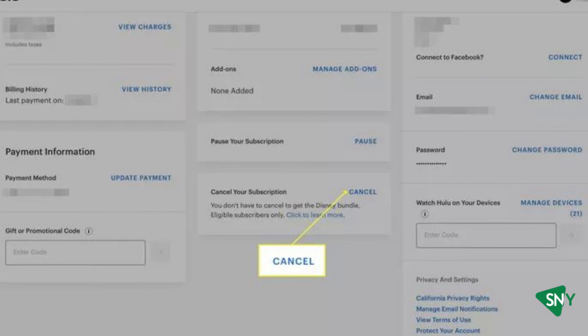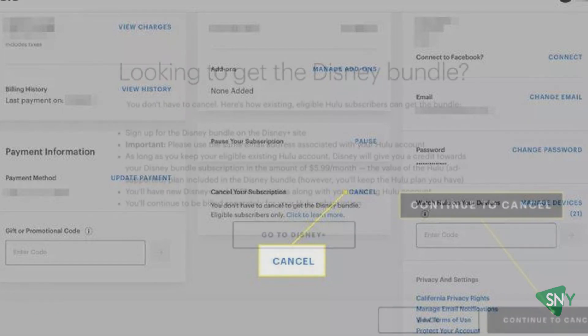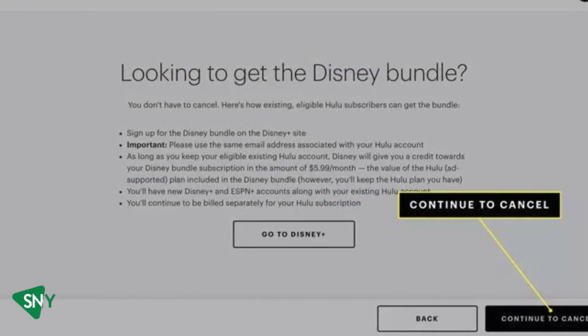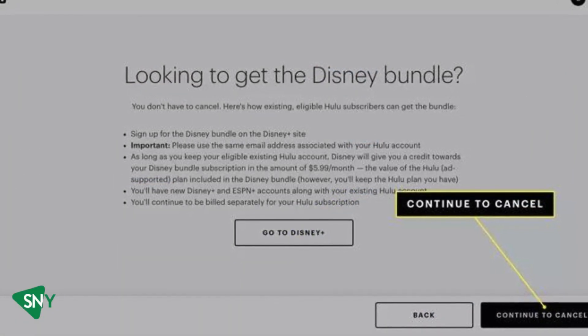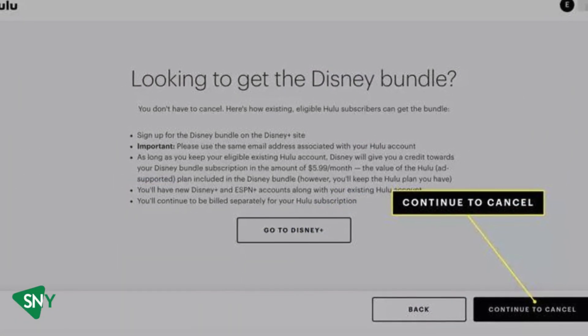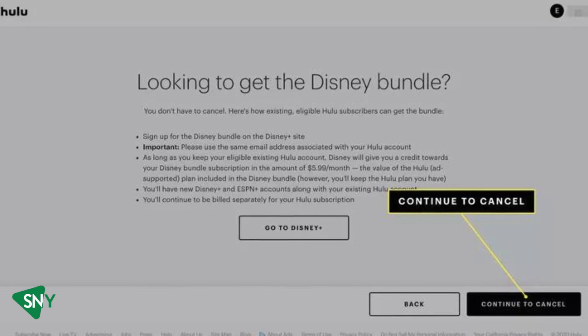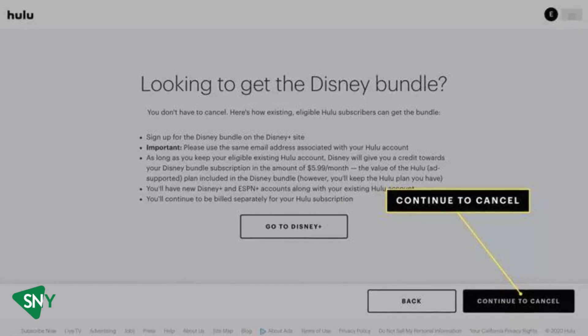For security purposes, you'll need to enter your account password. A pop-up confirmation will appear. Click Continue to Cancel to finalize the cancellation.